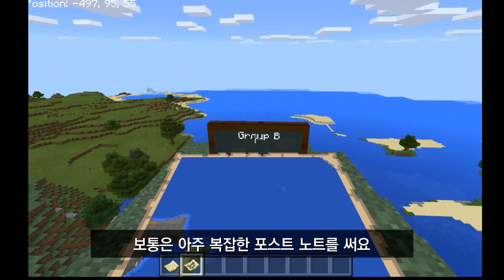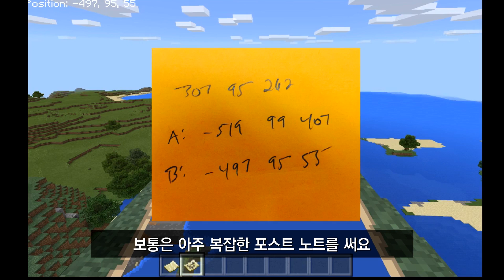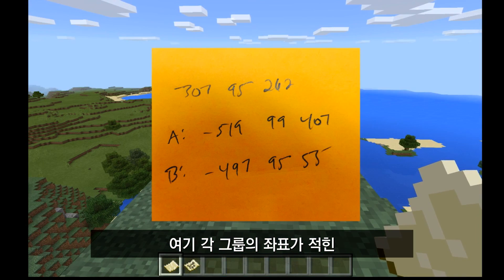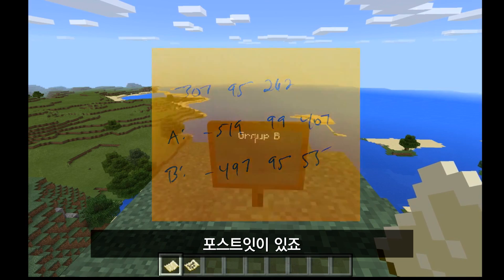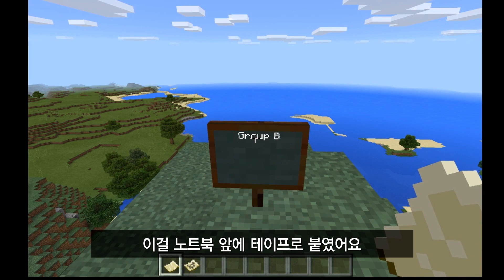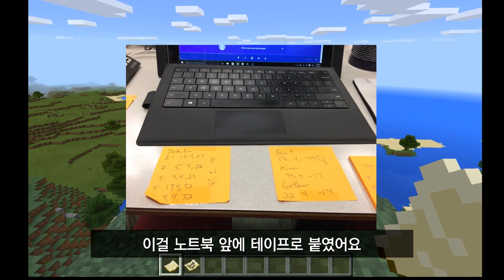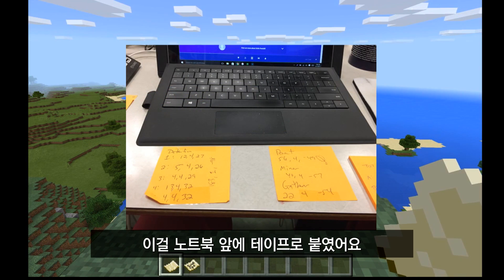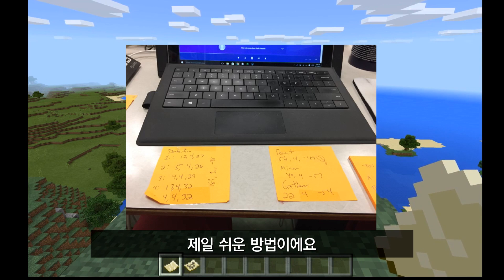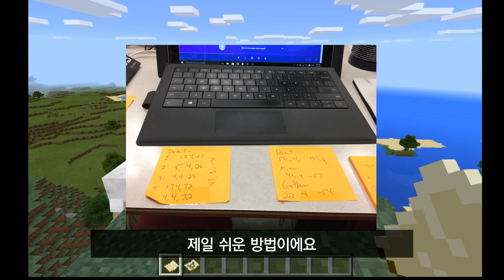So I've written down my coordinates. The way I write this down is with something super complicated — a post-it note. I'll take a post-it note and write the coordinates of different locations for the various worlds I'm using with my various classes, and simply tape the post-it note right in front of the keyboard for my Surface Pro so I have easy access to it. That's the easiest way to do it.